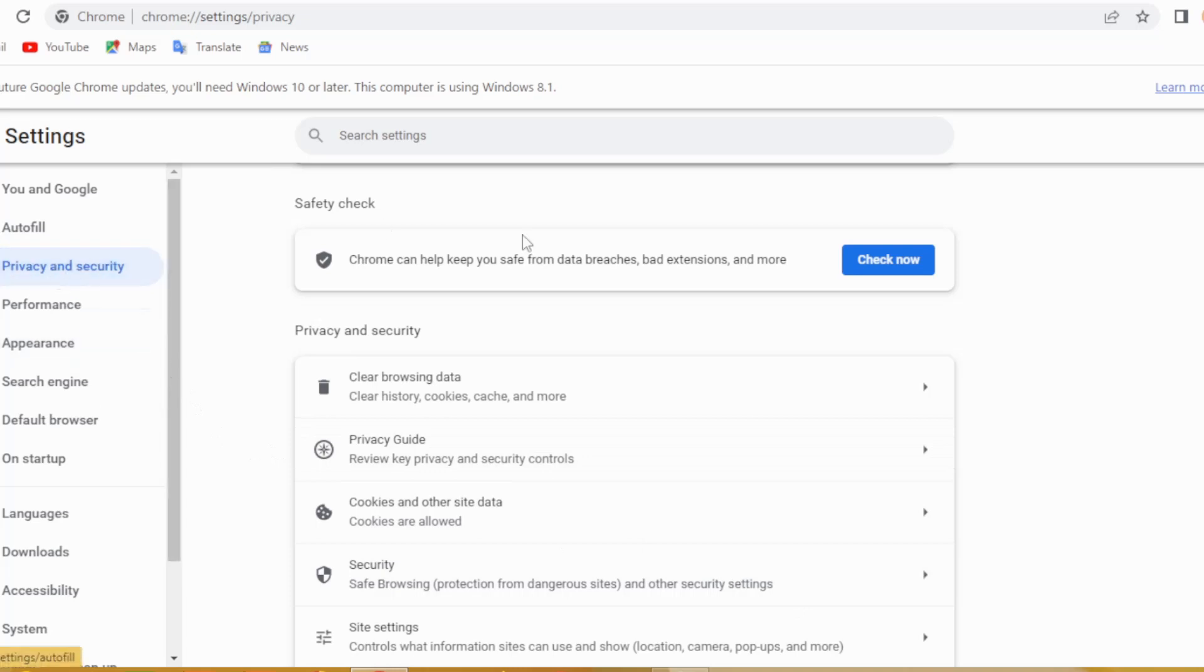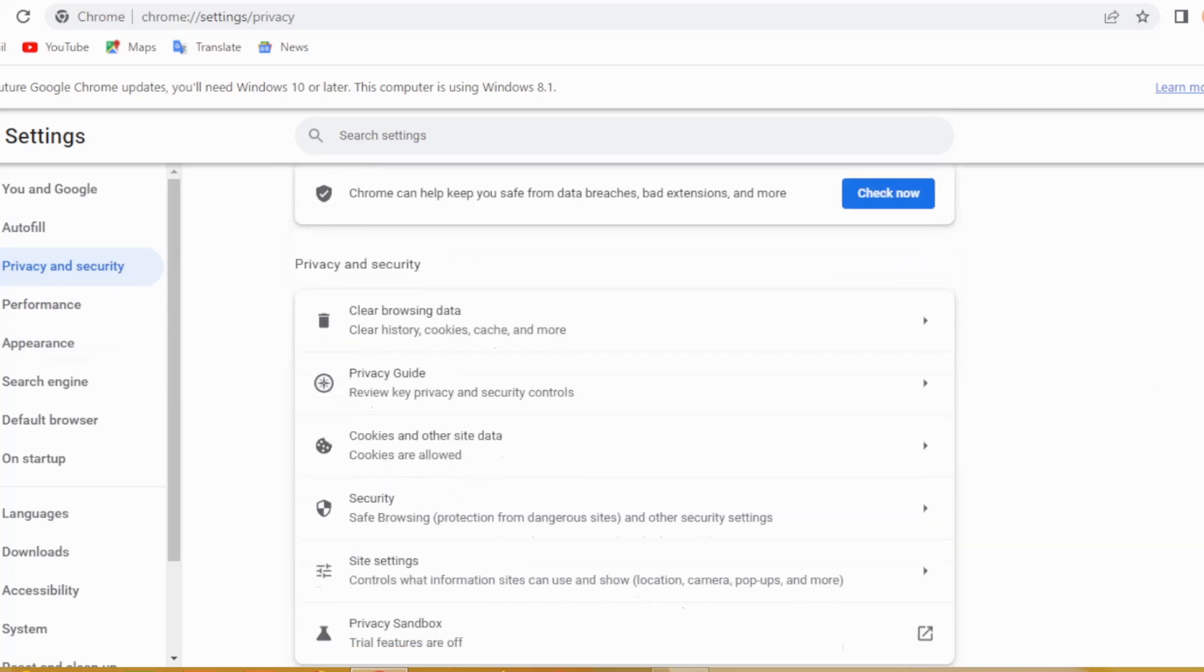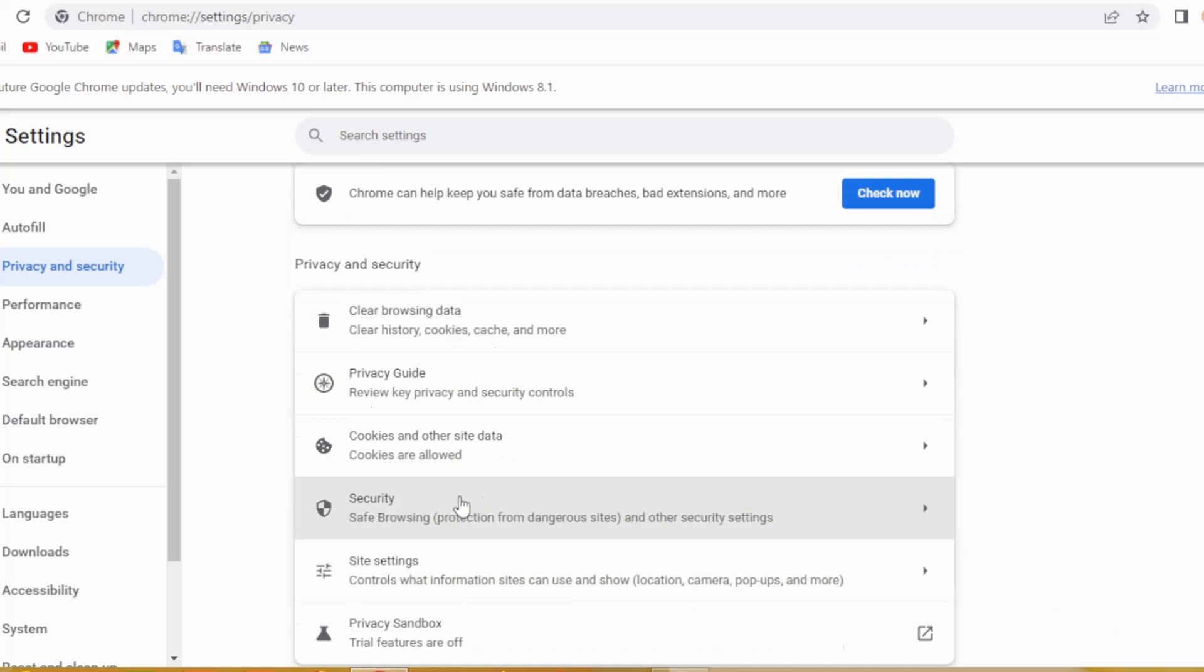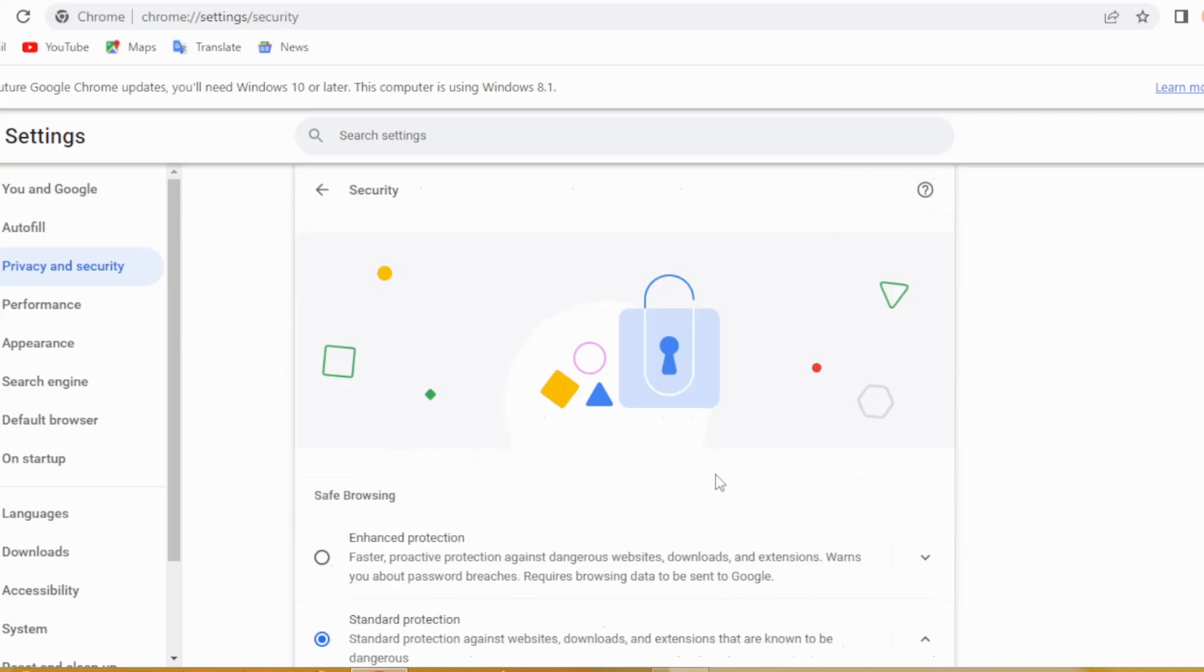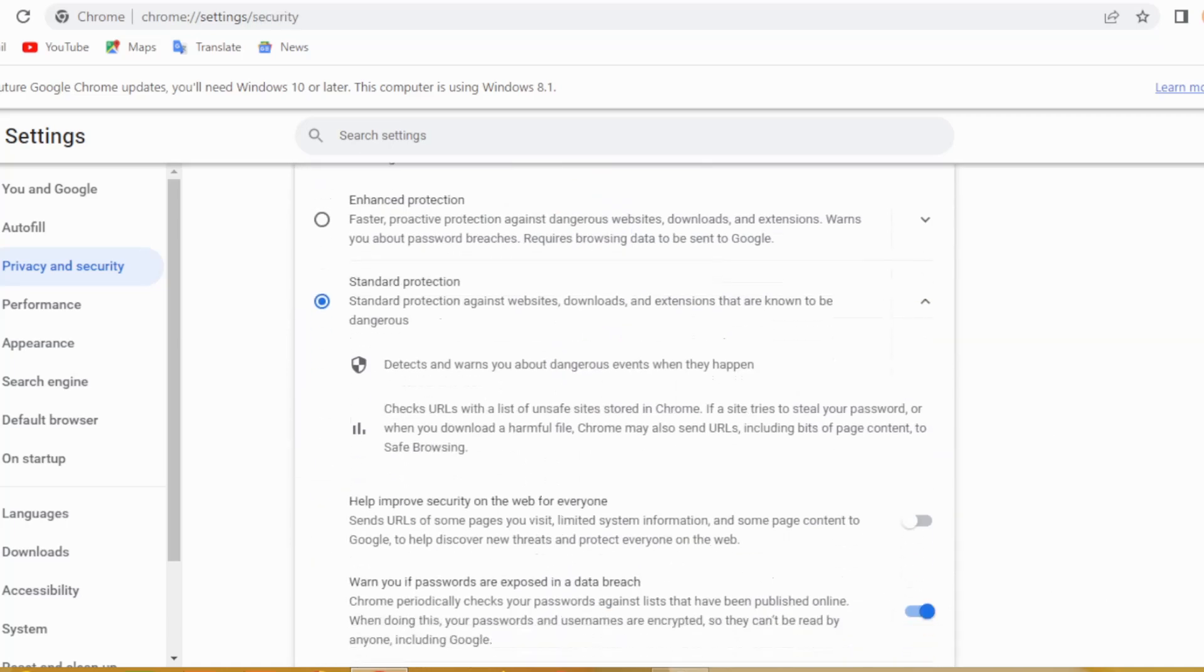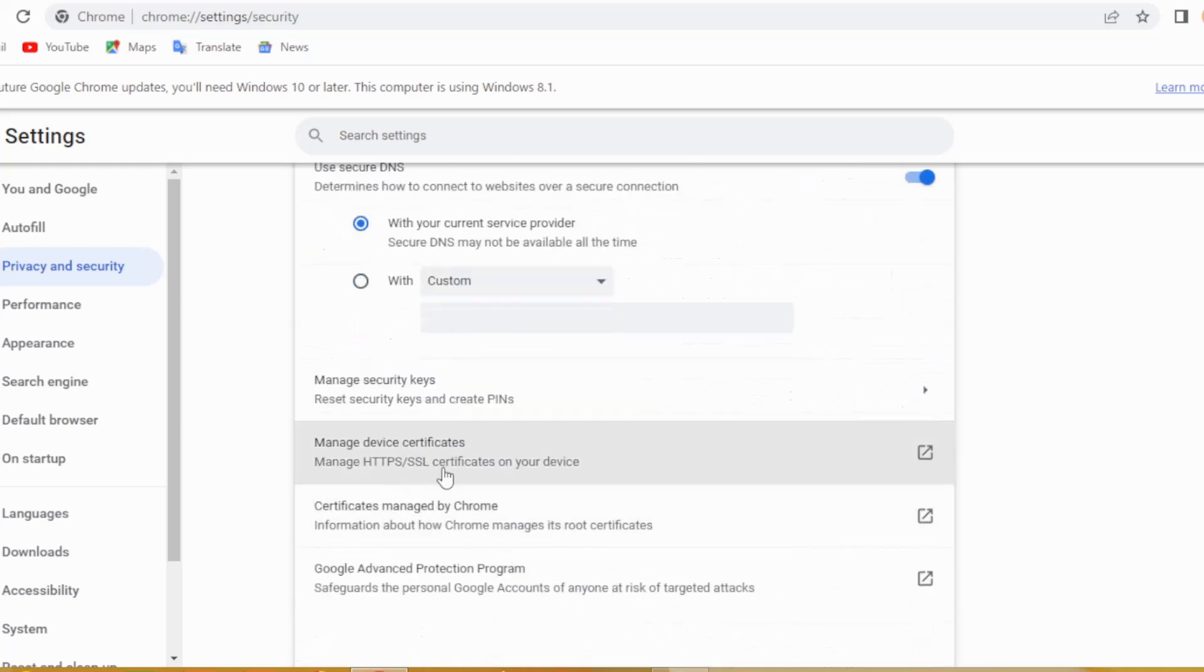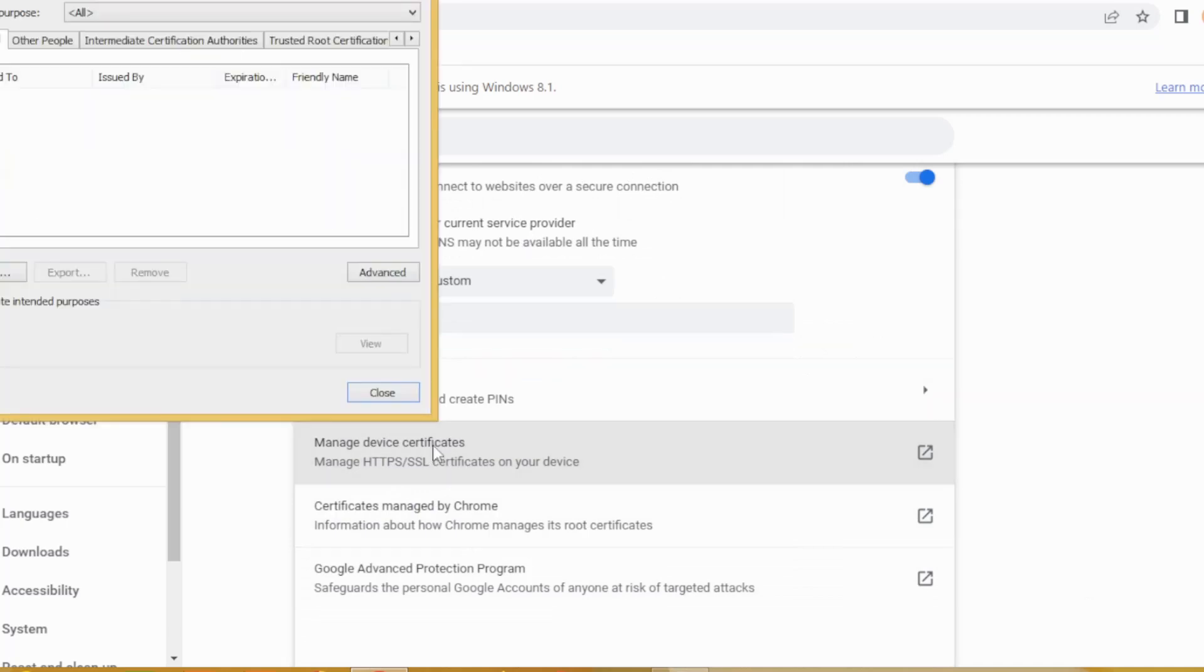Then go to settings again and click right here on Security. After that, you will have to click right here on manage device certificates.